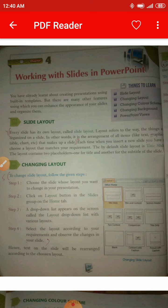Number one is Slide Layout. In this chapter we are going to study about how to work with slides. We have already read about using built-in templates; in this chapter we are going to study some more about slides. So what is a slide layout? Every slide has its own layout called slide layout, and layout refers to the way things are organized on a slide.